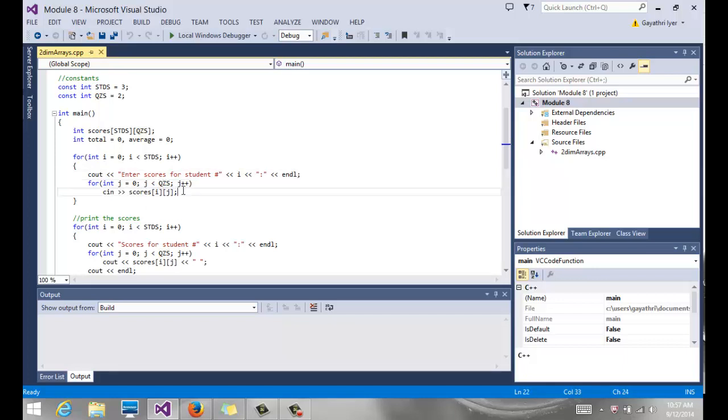I read the scores. So just notice how the two-dimensional array is two square brackets, scores of I, J, zero zero, zero one, one zero, one one.